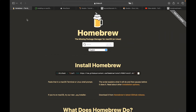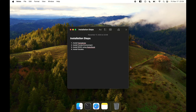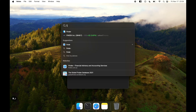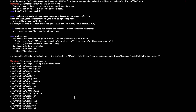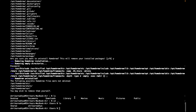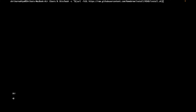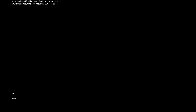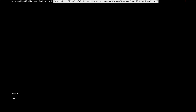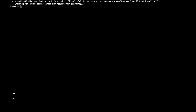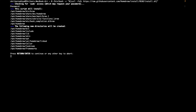To install Homebrew, go to the website — I will put all the links in the description. Open the terminal, go to the parent directory, and paste the install command.